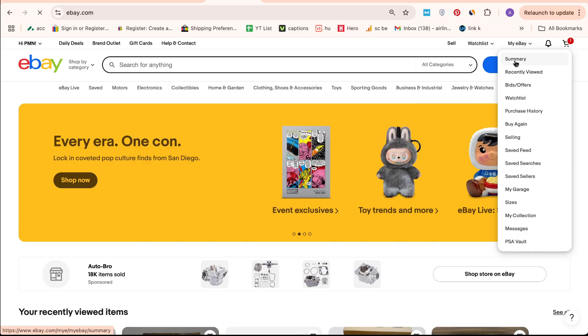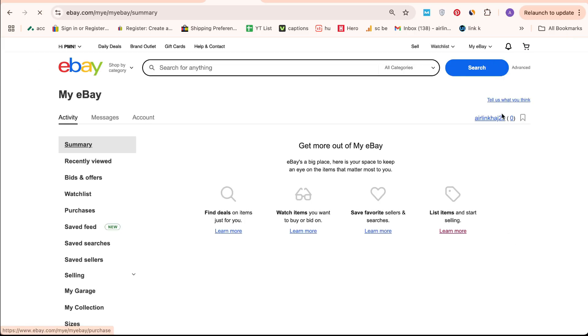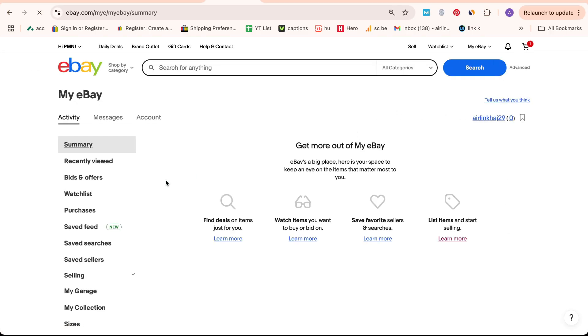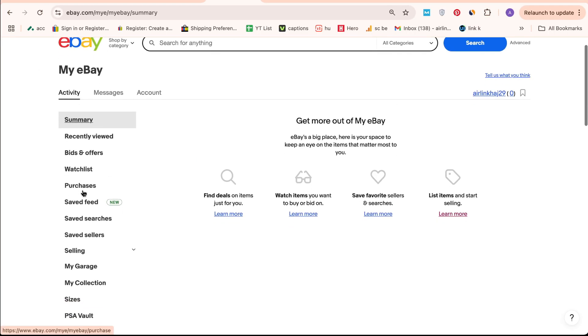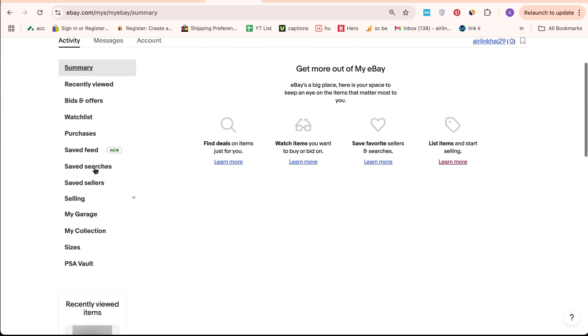If you're using My eBay, click on summary. For Seller Hub, select selling.